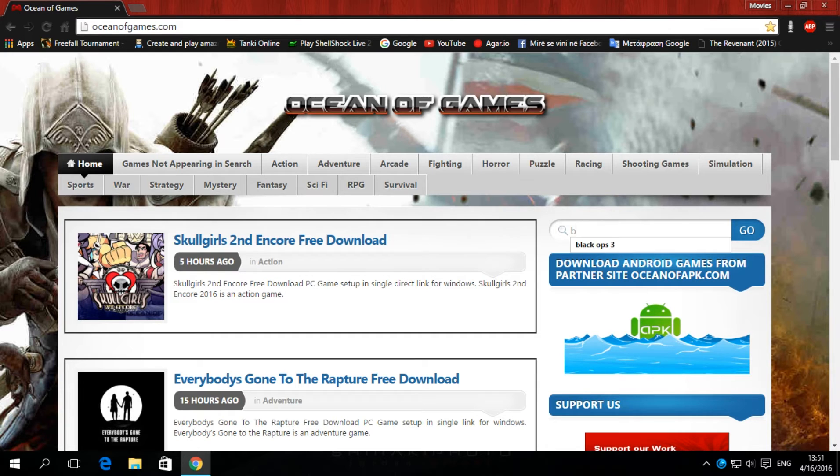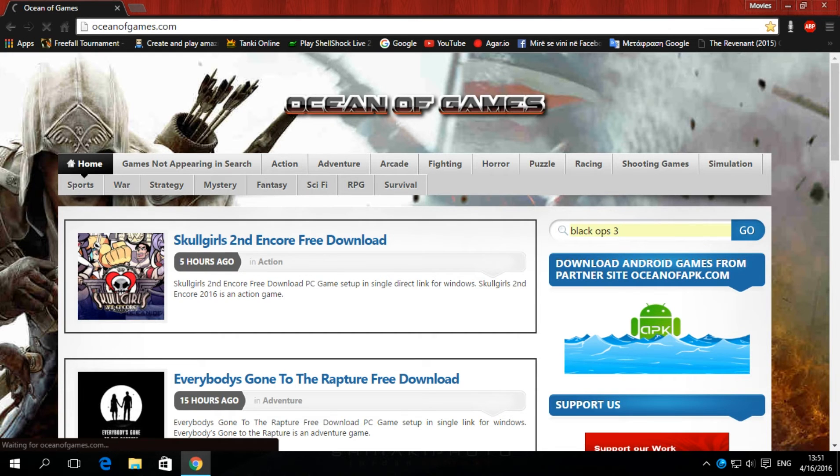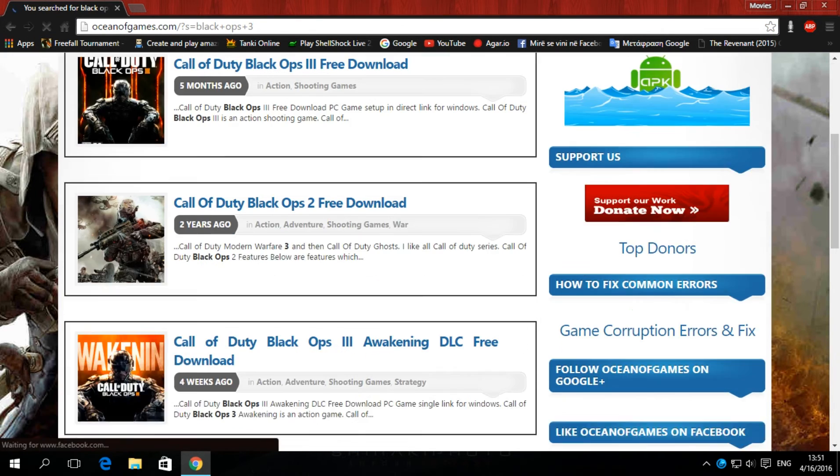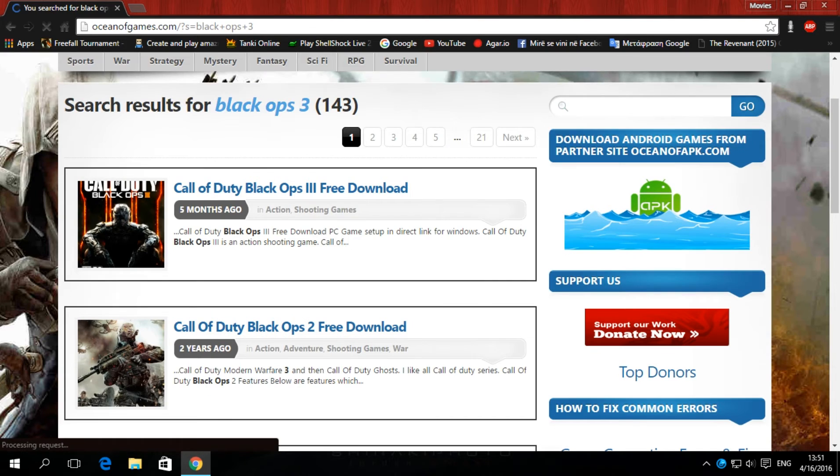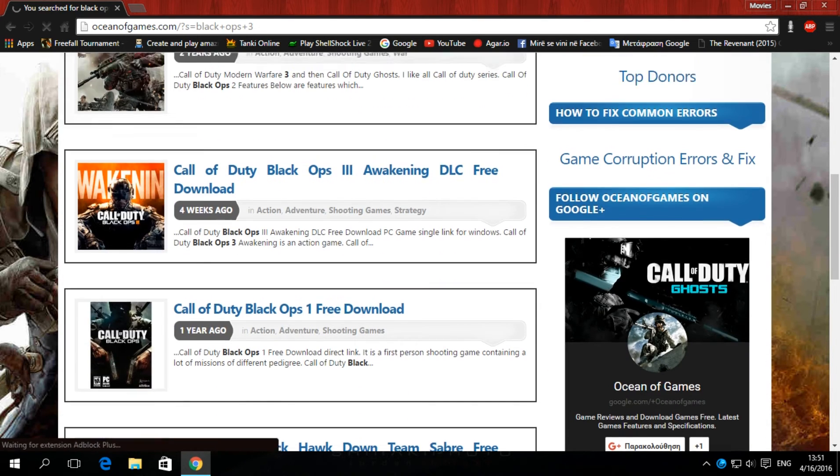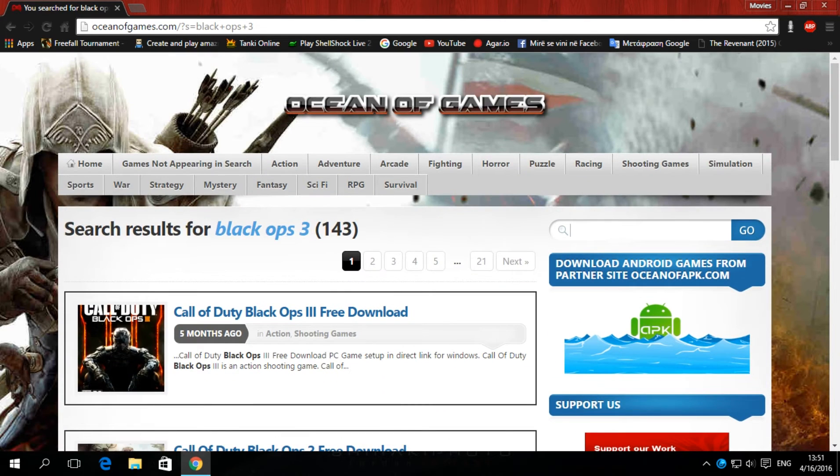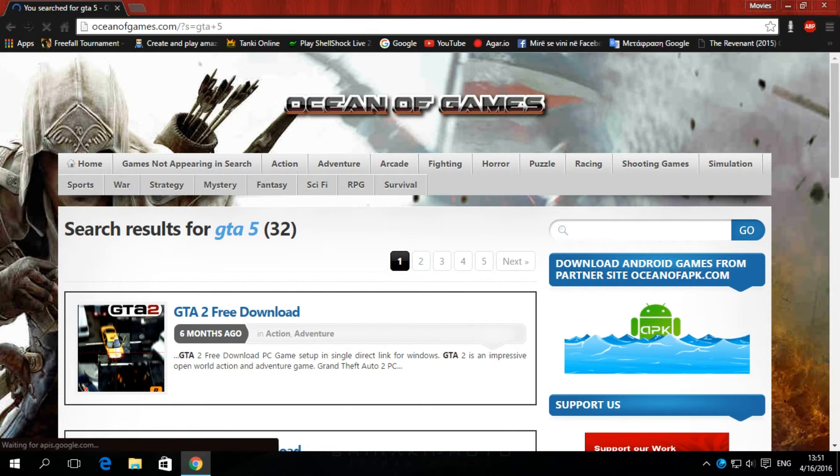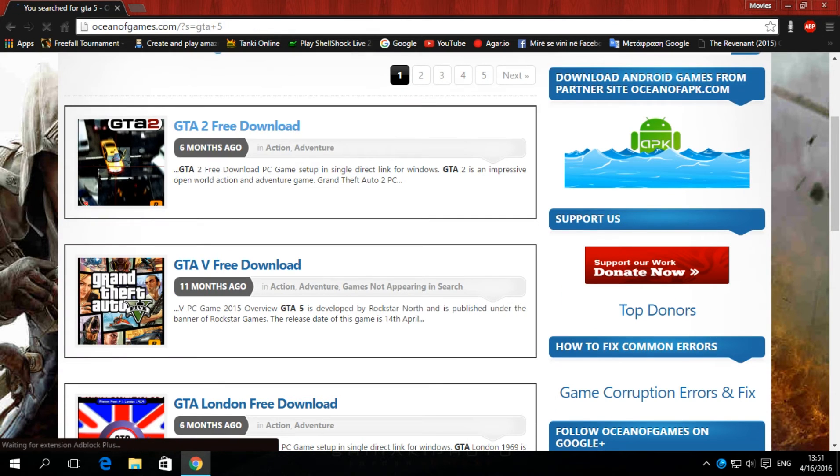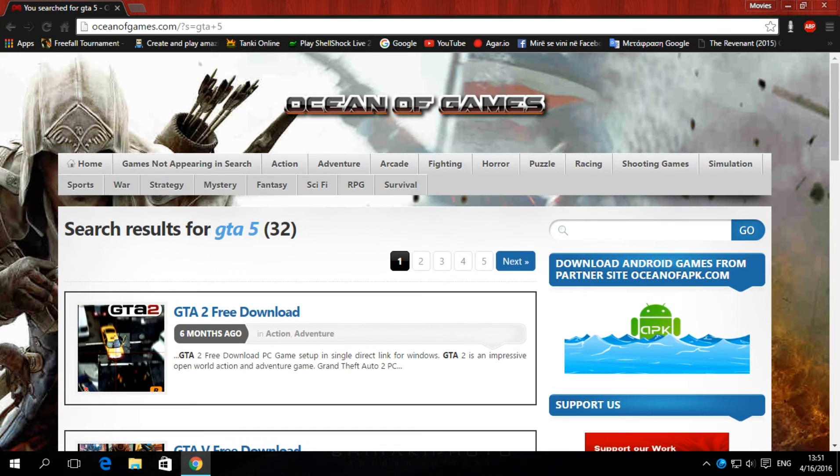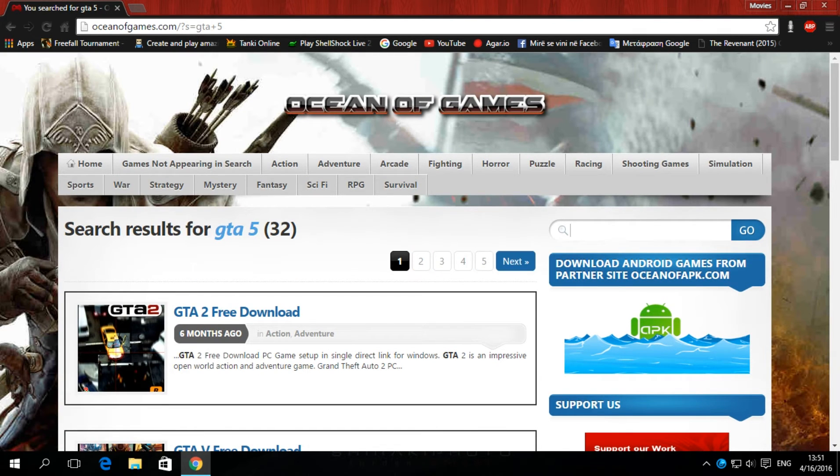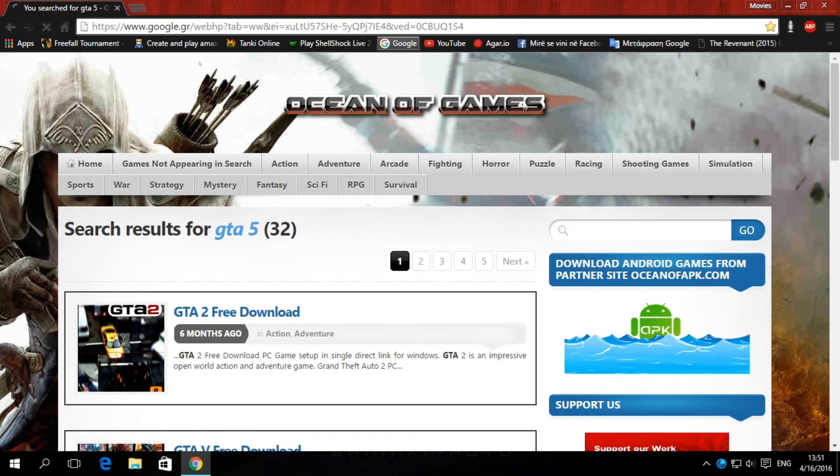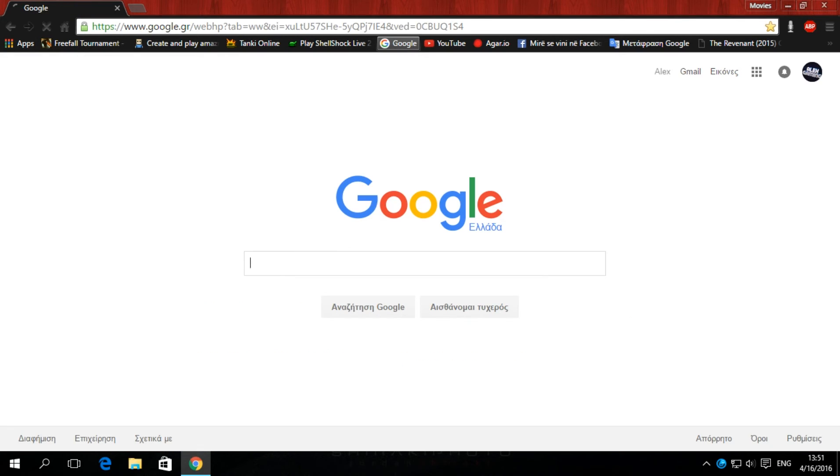Black Ops 3, of course. Everyone wants this game. Black Ops 3, 2 and 1. And GTA 5, of course. You can find every game you want. Far Cry, The Sims 4, and more. Now the next, that was the third.